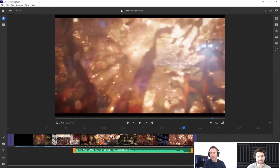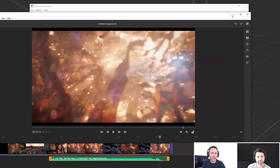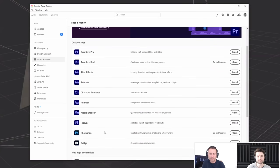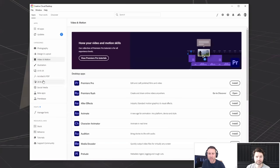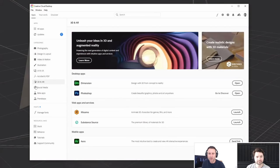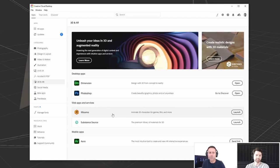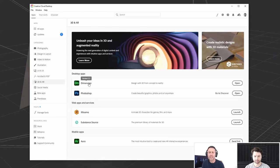I thoroughly recommend Rush for anyone interested in compositing or doing video edits — it's free for the phone as well. Also within the Creative Cloud desktop app, there's a 3D and AR section where you can launch Mixamo — which I demonstrated in the first episode — and Dimension, which I also did a demo of. You can access all your apps really nicely within the desktop app.